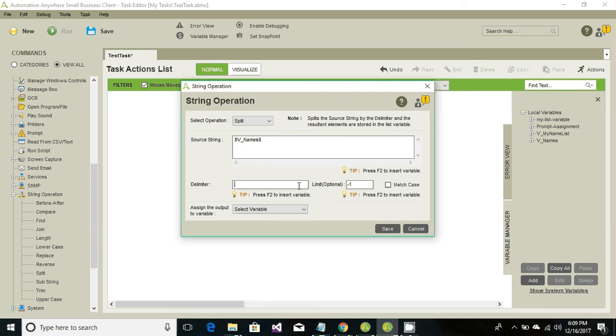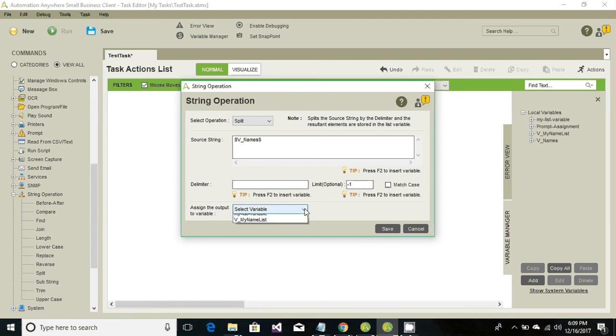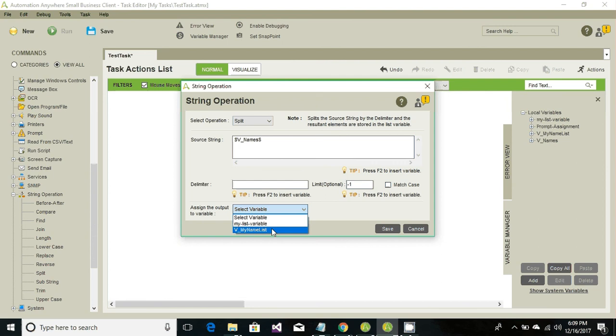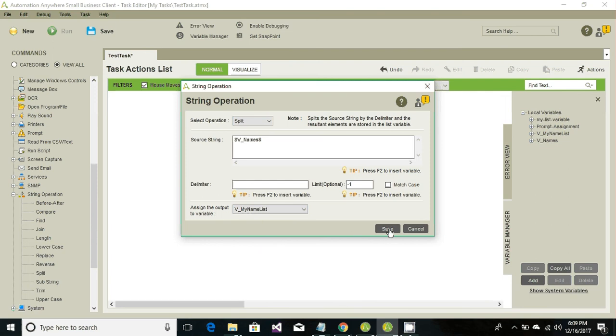For now our delimiter is just a space so I have just hit a space. Our assigning output variable is my name list, so go ahead and click on save.